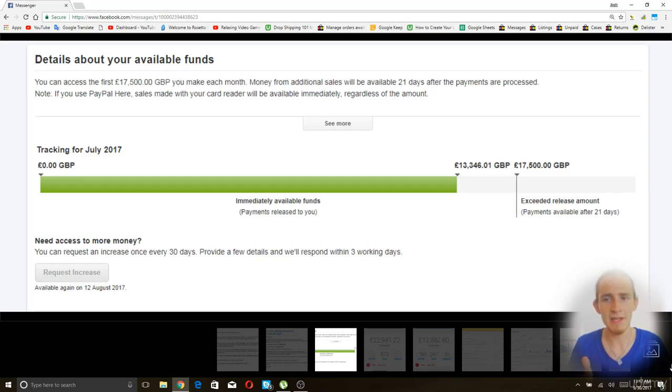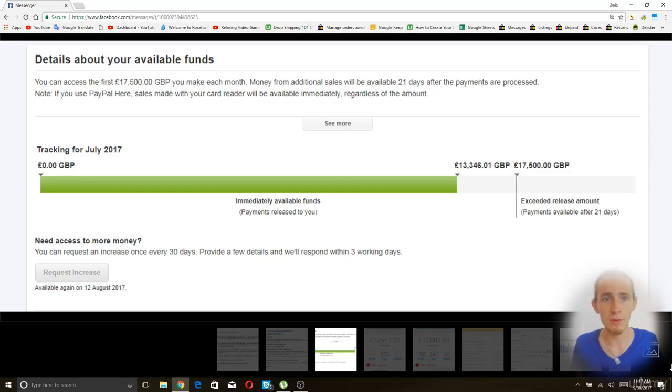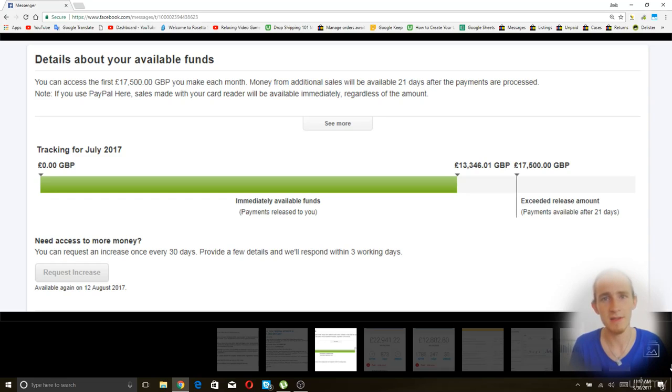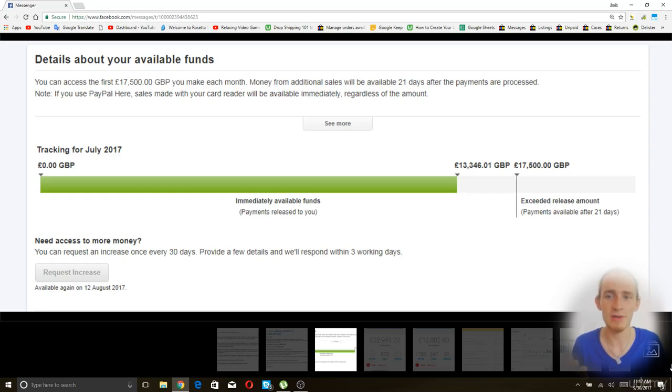But PayPal does look at your credit to determine kind of your risk. So if you have bad credit, like I do, then you're more likely to encounter these kind of limits. But if you have really good credit, then you're less likely to encounter these kind of limits.